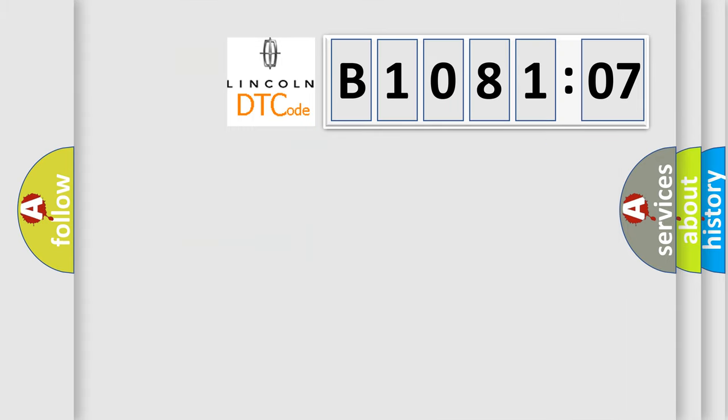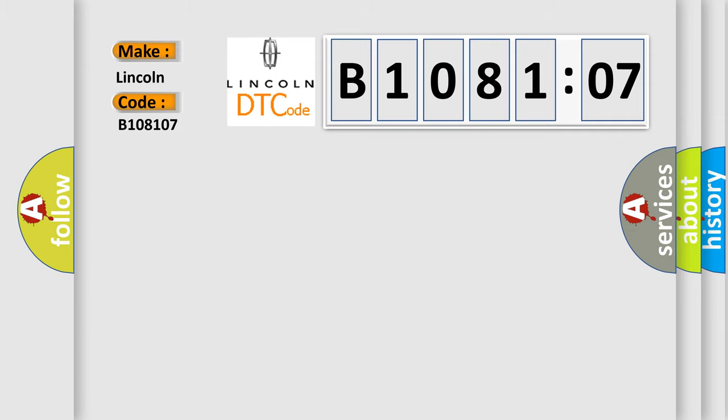So, what does the diagnostic trouble code B108107 interpret specifically? Lincoln, car manufacturer. The basic definition is: